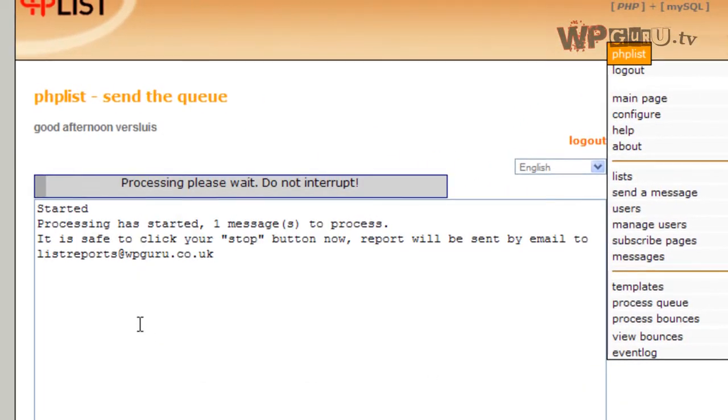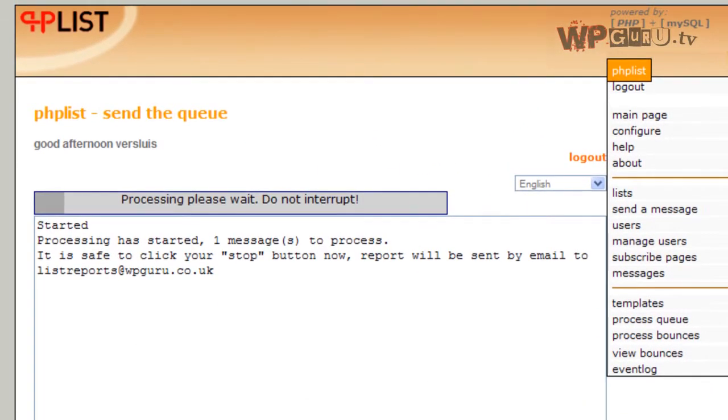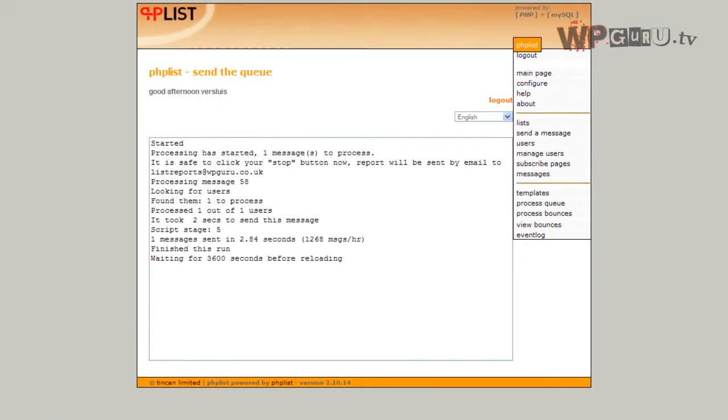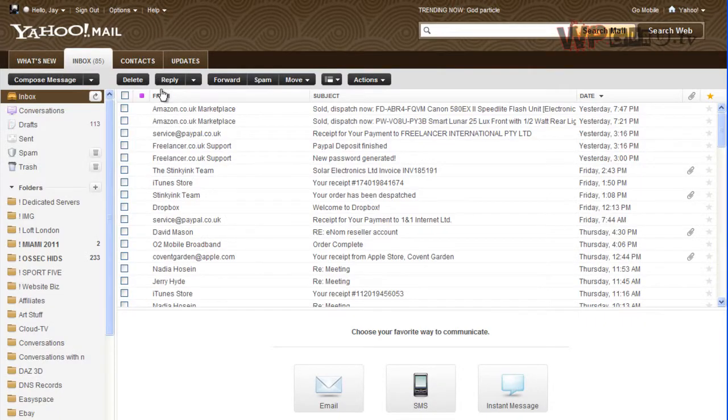It comes up with a little status report, a window that tells you what the program is doing. PHP List has finished processing, so now I'm going to check my email and see what happens.